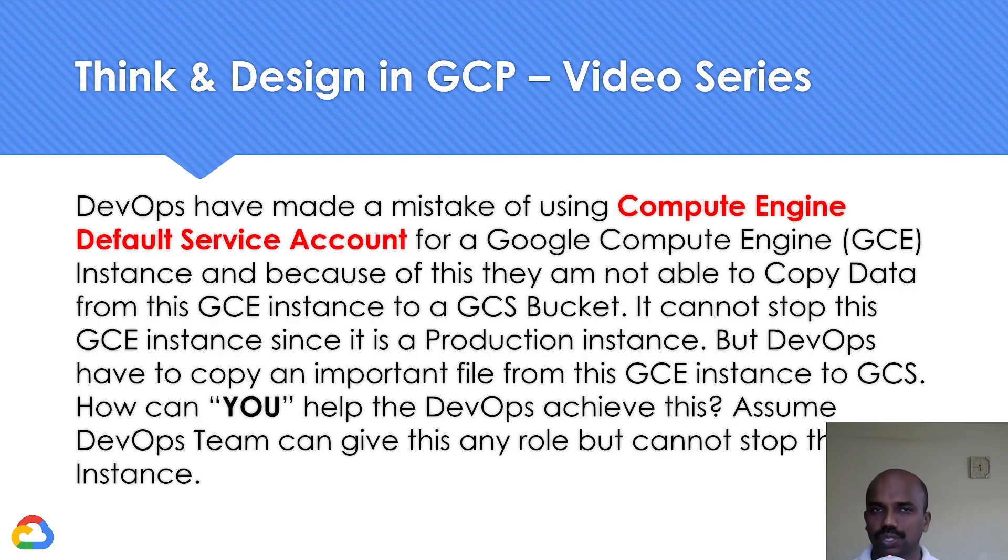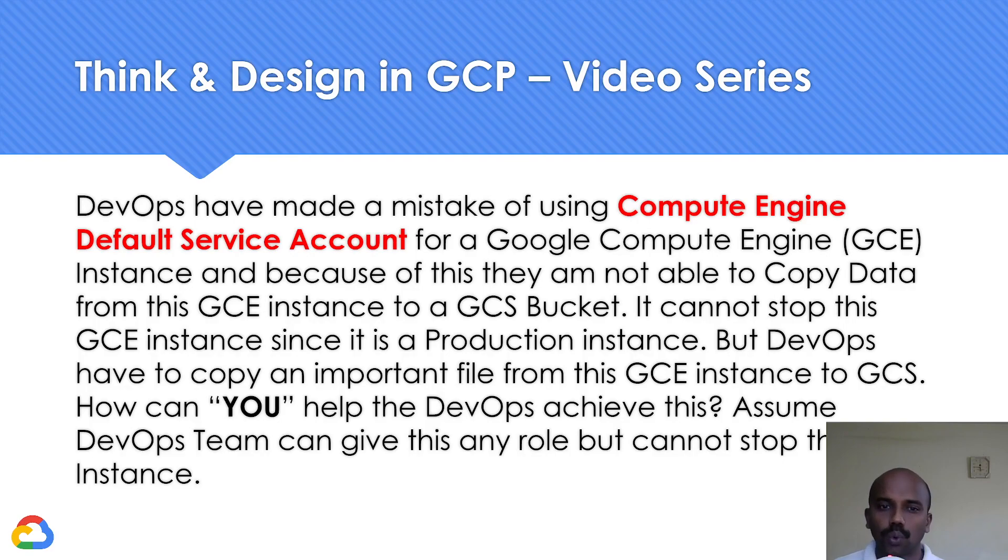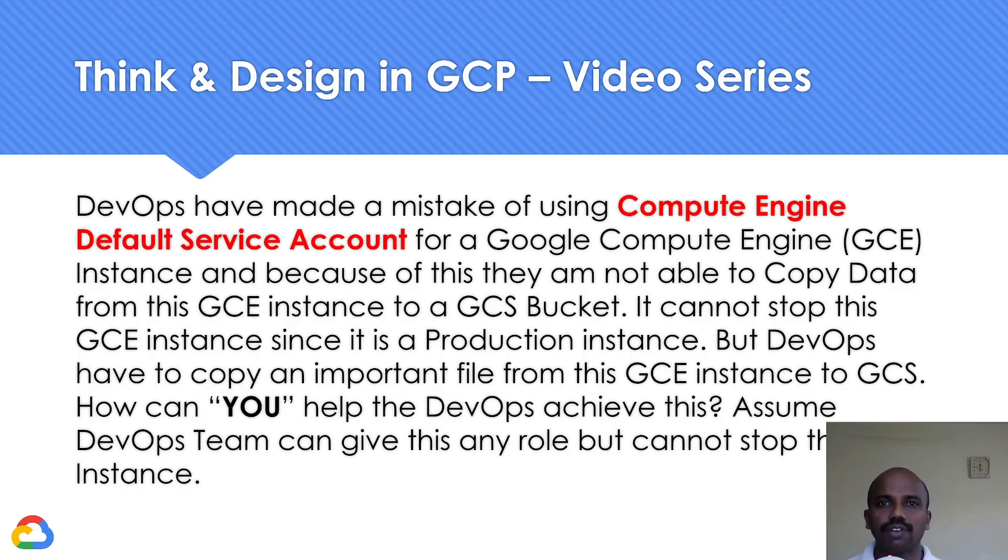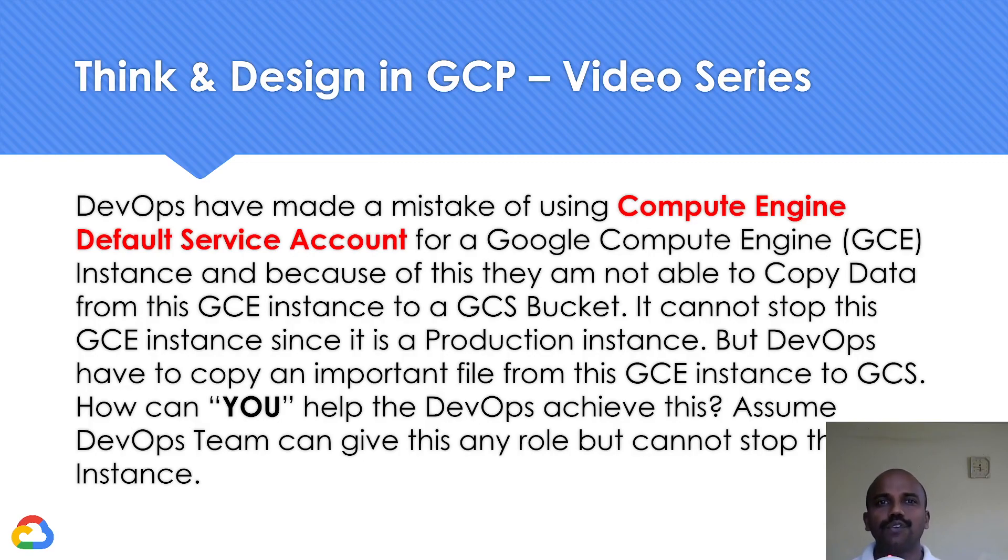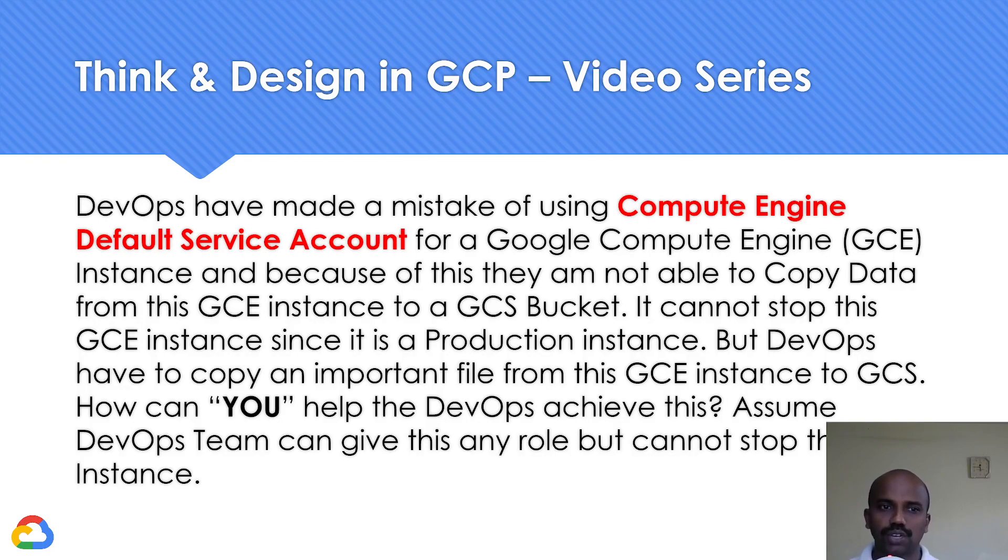Now you as a cloud architect, how can you help them achieve this? They can give you any role, even owner role, but they cannot stop the virtual machine. We have to give an option without stopping the virtual machine for how you can copy the data. Different options you can think of.